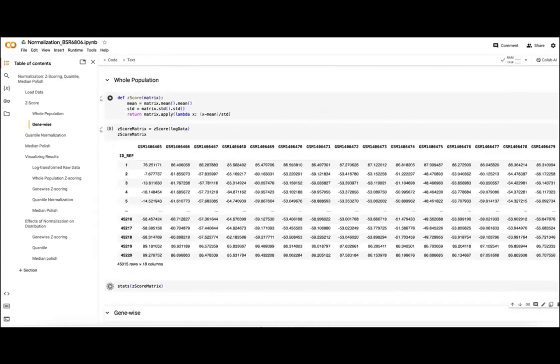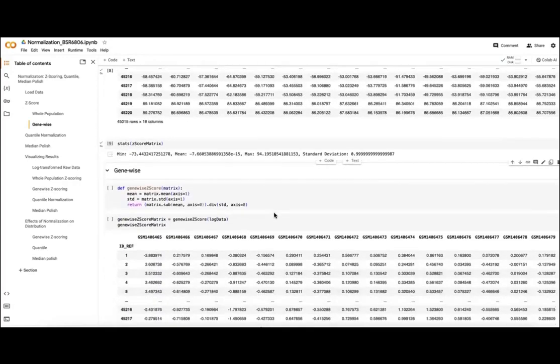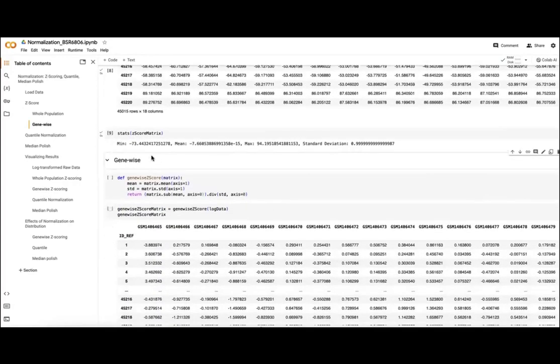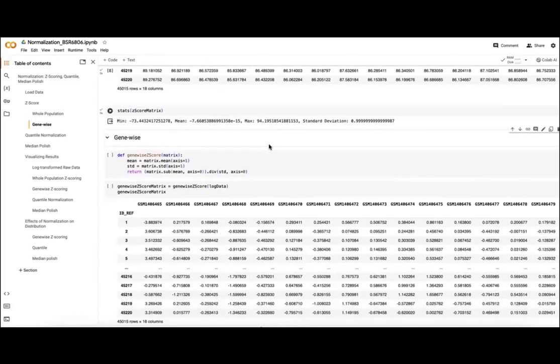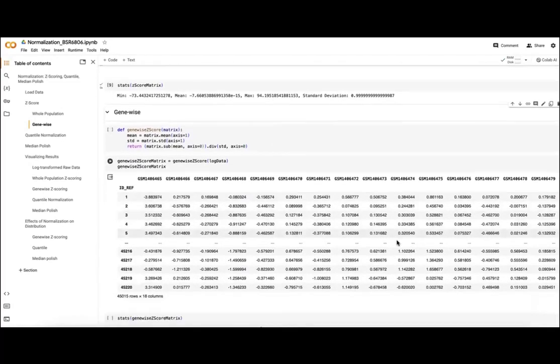For these cells as well, we get our stats here. So again, we're looking for a distribution of minus 73 all the way up to 94, but we'll see in a few cells when we actually take a look at that histogram of the distribution, the shape hasn't changed.